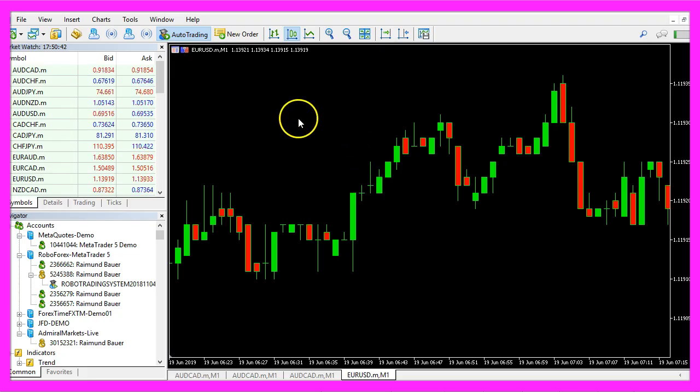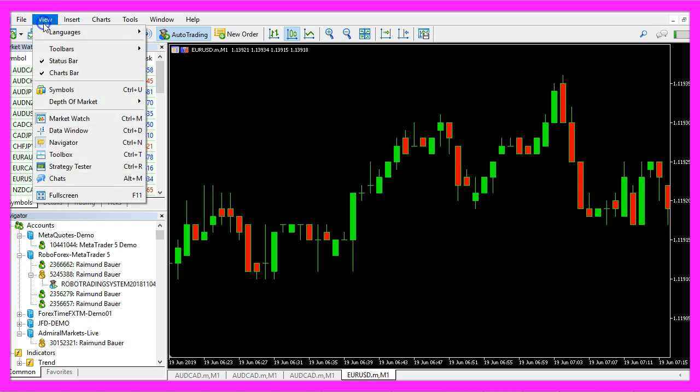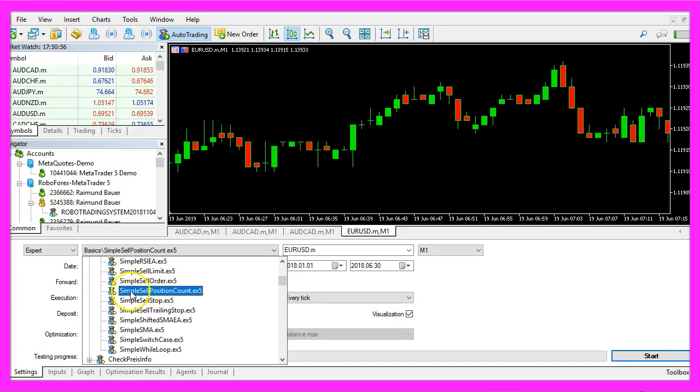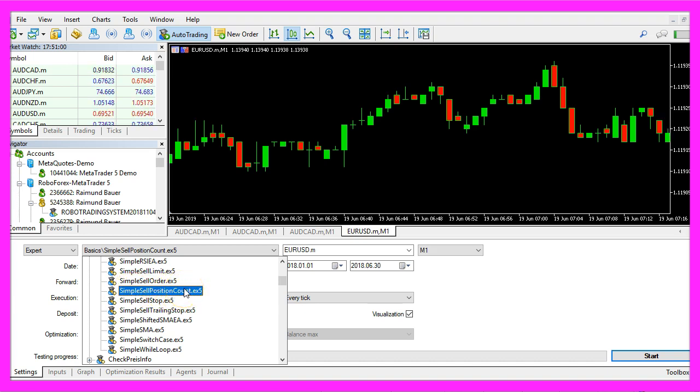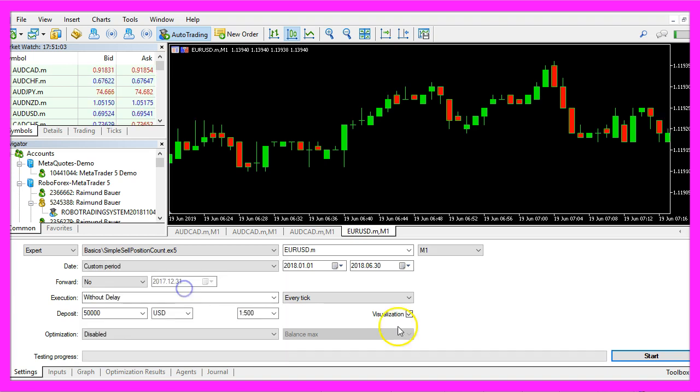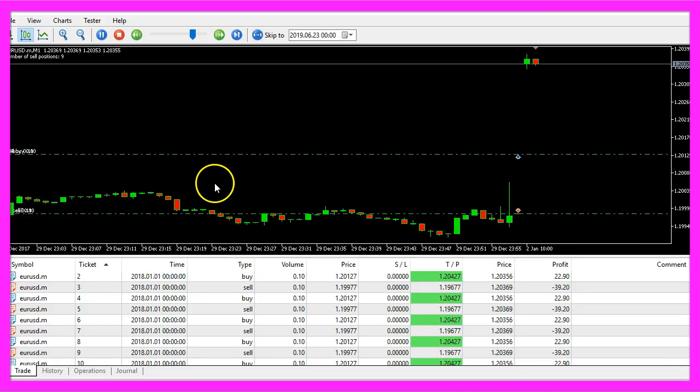And in MetaTrader we want to click on view, strategy tester or press control and R, here we pick the new file simple sell position count.ex5, please enable the visualization mode here and start a test.